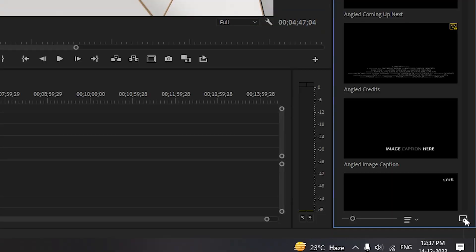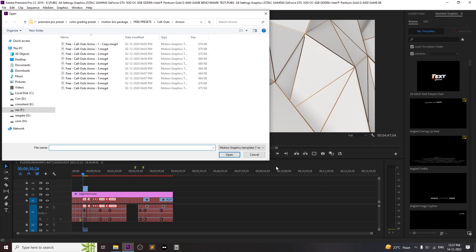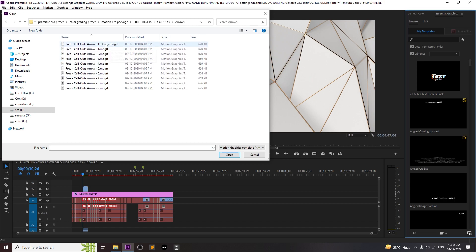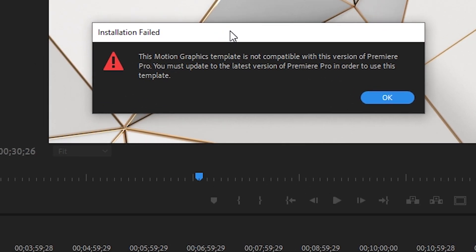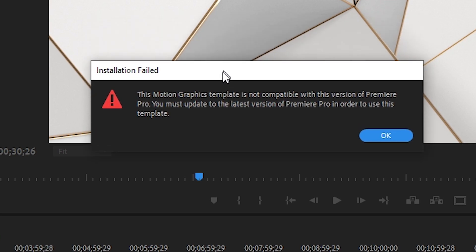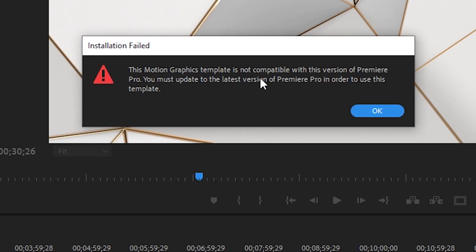Now click on this little icon Install Motion Graphics Template and add the Preset and let's see what error comes up. As you guys can see, it pop up error message saying not compatible with this version of Premiere Pro so you guys need to update or install newer version of Premiere Pro.